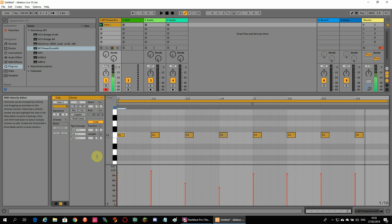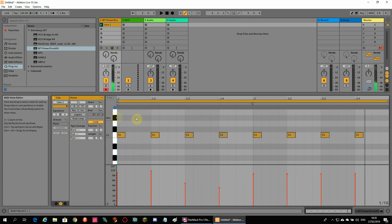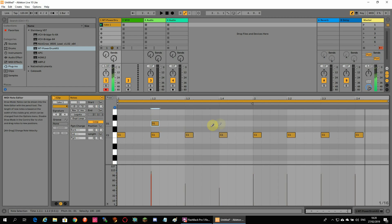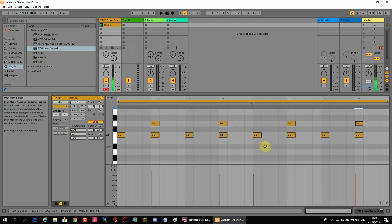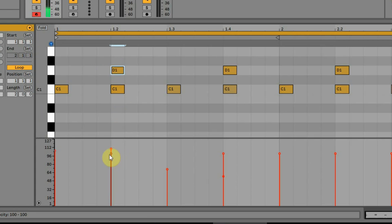Time to add a snare. I will do this on the second and fourth beat. If you want to edit the velocity of the snare and not the velocity of the kick, you have to select the snare first and then grab the little red ball and drag it up or down.